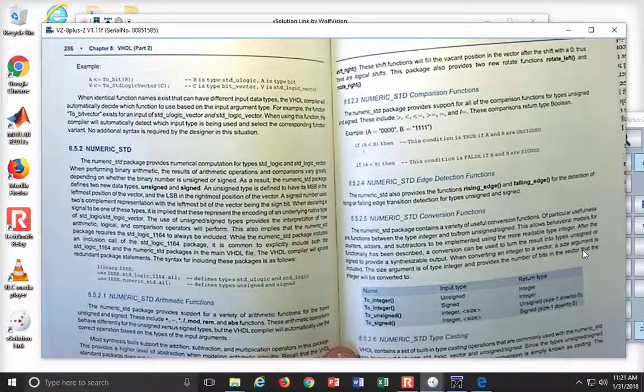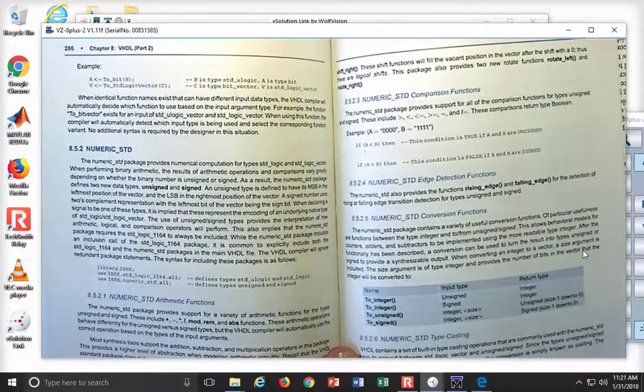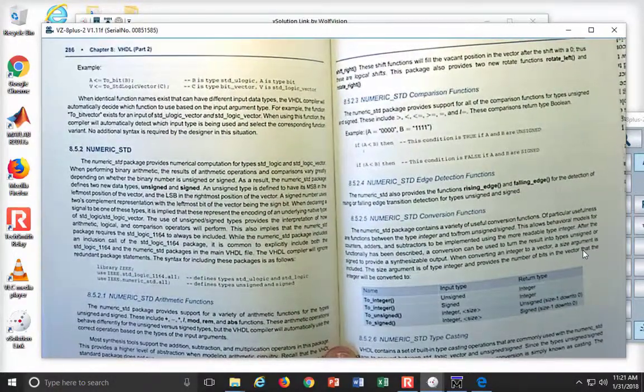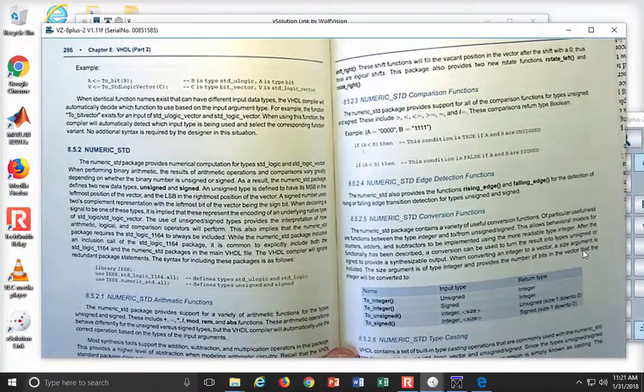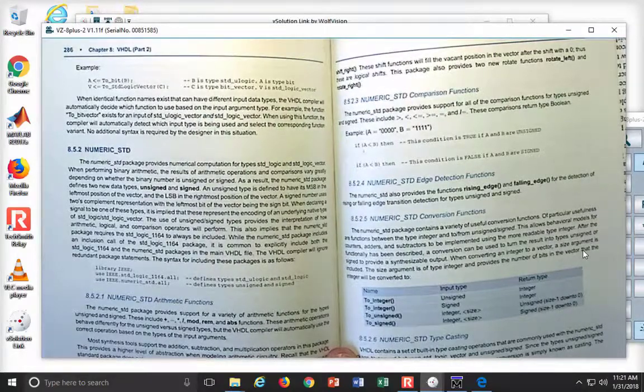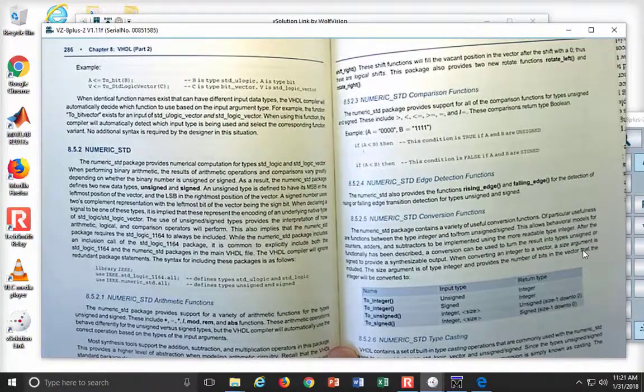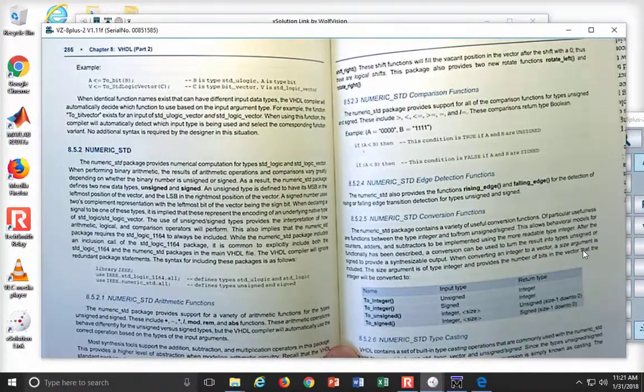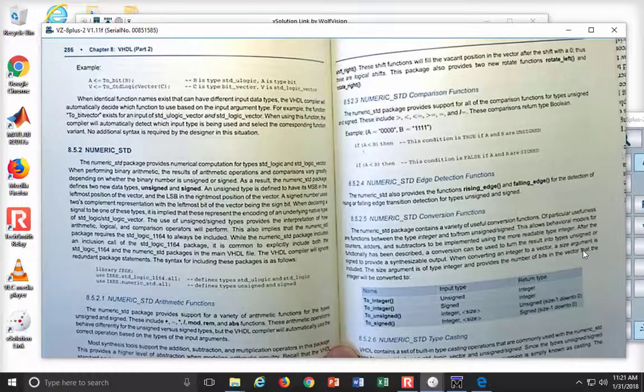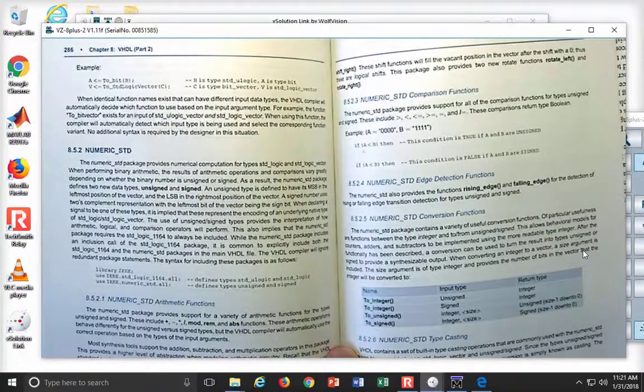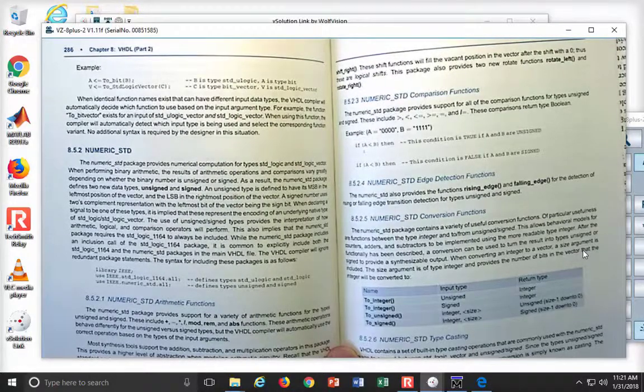Except, it doesn't give it necessarily directly. What it then does is it defines two new types that you can then use the plus and minus on.